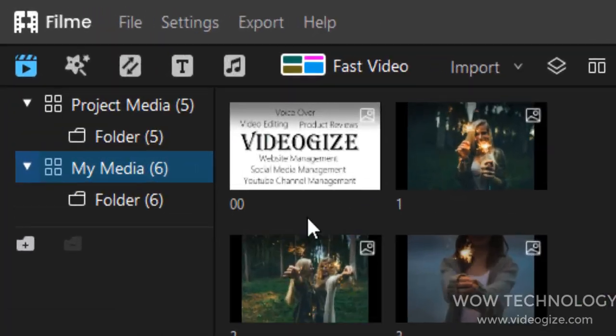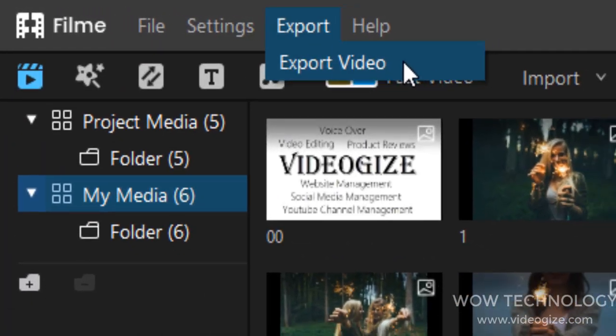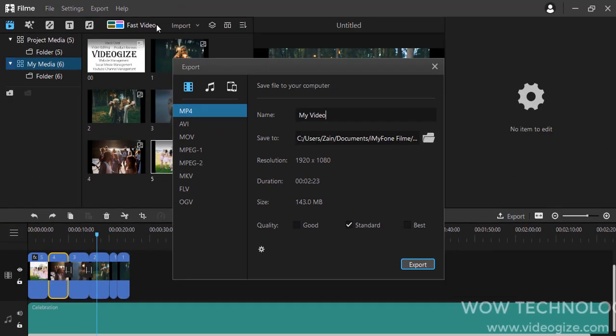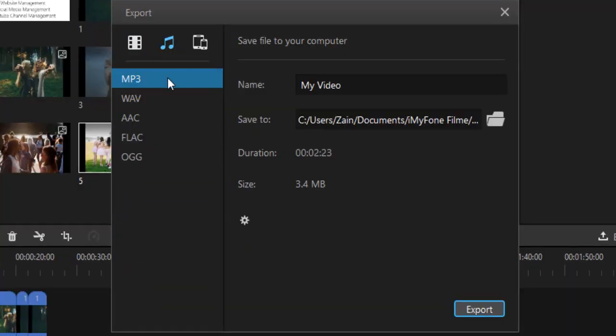In short, anyone can easily use the full features of Filmy to edit their videos without technical knowledge.